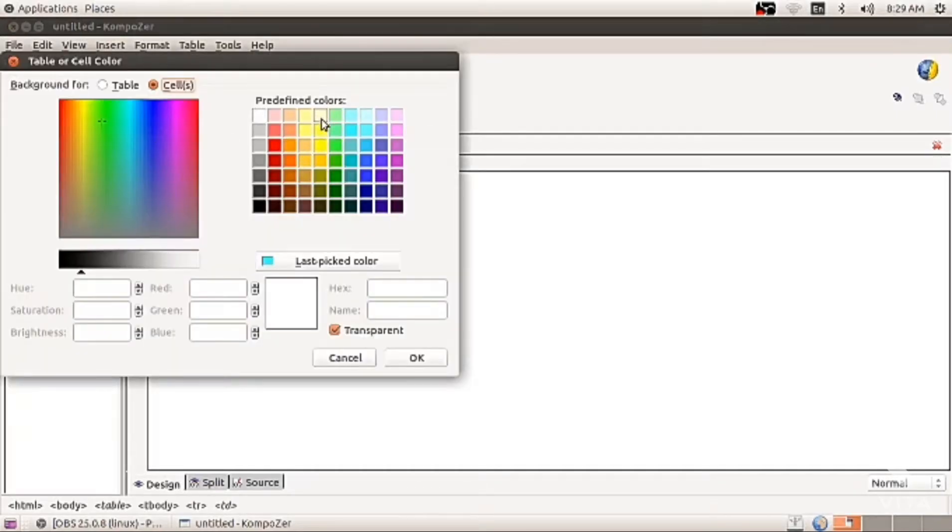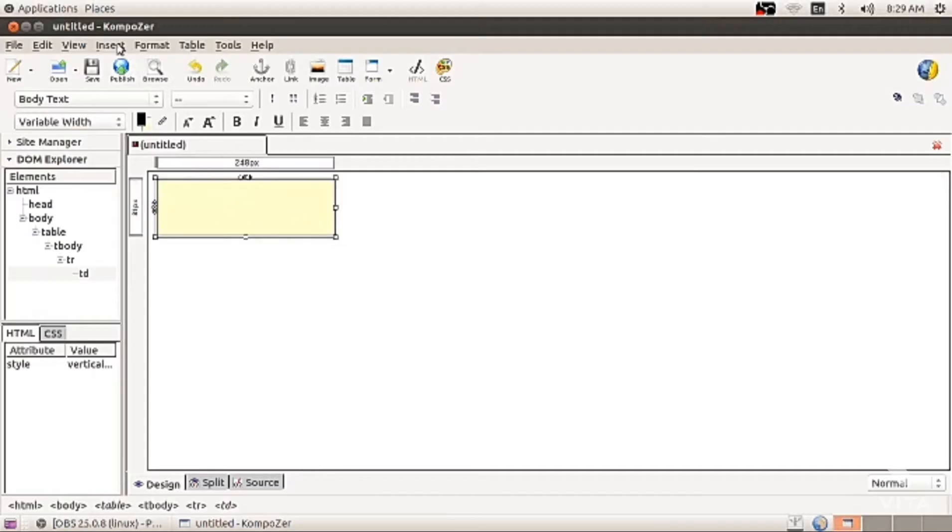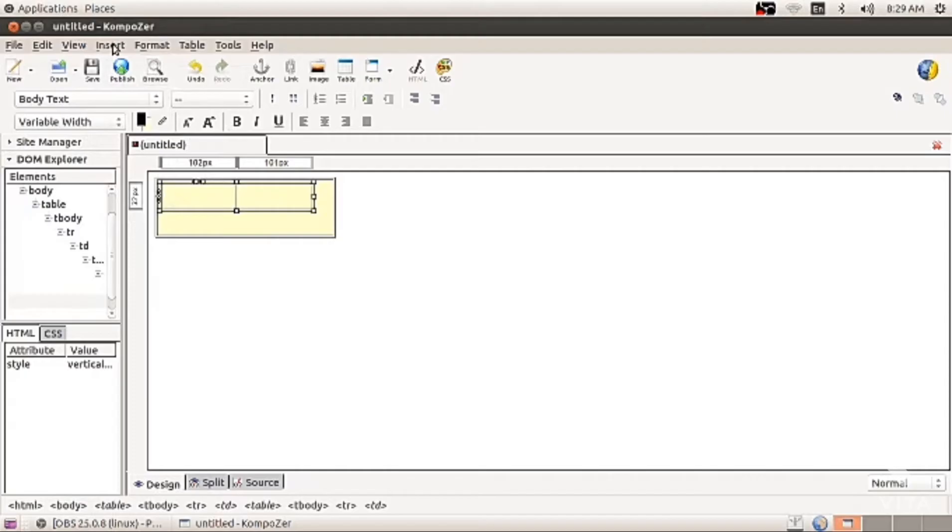You can color this cell with light yellow. Inside that cell, again insert table, one line, two columns. Select both the cells and give some blue color.